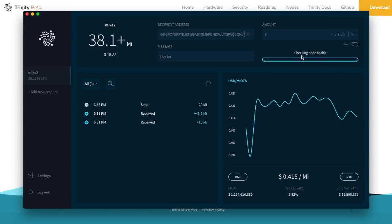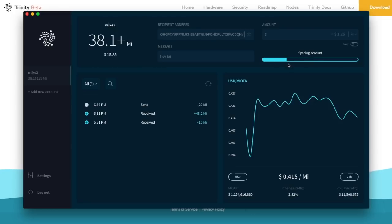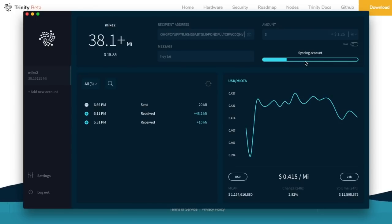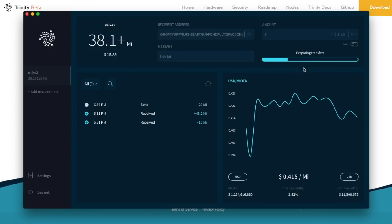Now this is the process. Click send again. And so first it checks the health of my node. It syncs my account. So as you can see, this takes a little time. My computer is pretty fast. I got eight cores and all that, but first it's going to sync my account. Now there might be a problem here.